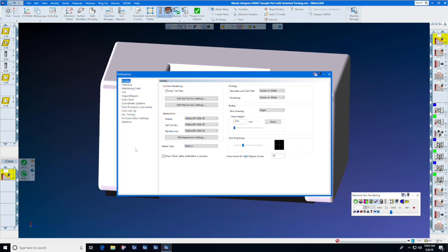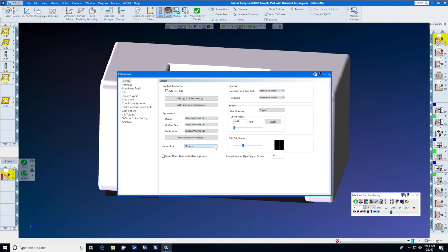When selecting a color scheme, select one that fits your area whether you have high or low light. I prefer Gibbs CAM 2006 CR because it works well in high and low light. On marker size for machining markers, you now have the ability to select the size of the machining marker.